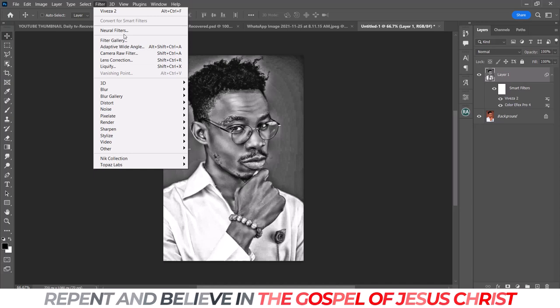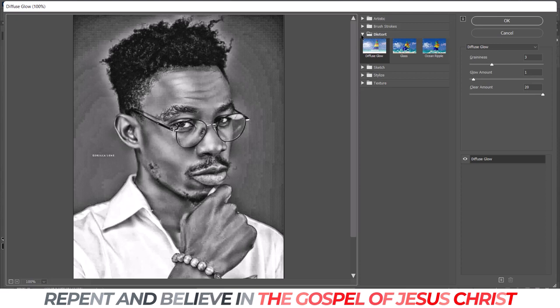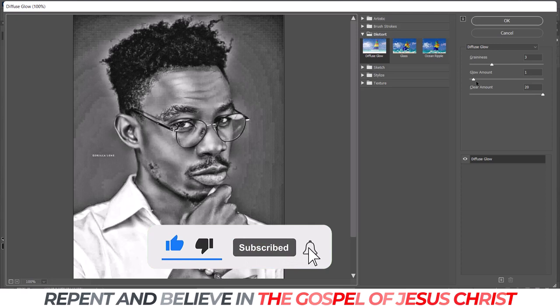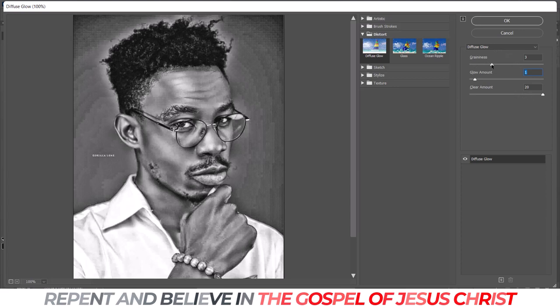Next I want to add my Filter Gallery. Go to Filter Gallery, then Distort, and select Diffuse Glow. The glow amount makes the highlights pop. I won't add too much because adding more than one causes the clothes to lose detail, so I'm keeping it at one. The grain should be around 2 or 3 since we'll still add noise later. The clear amount should be 20. Then click OK.